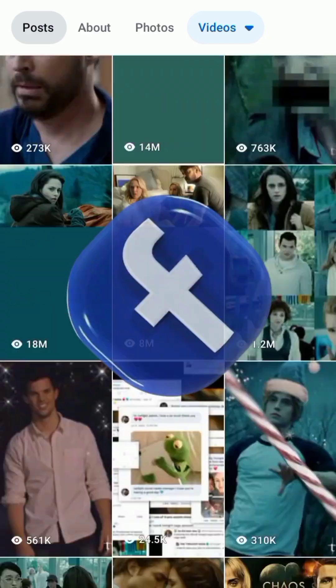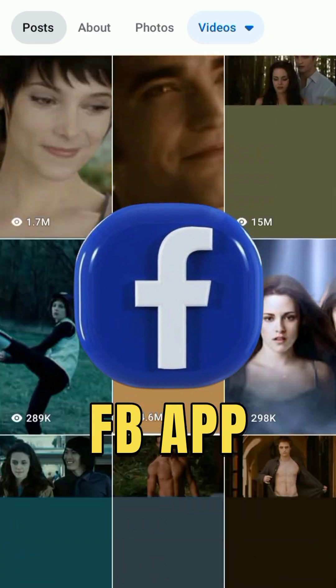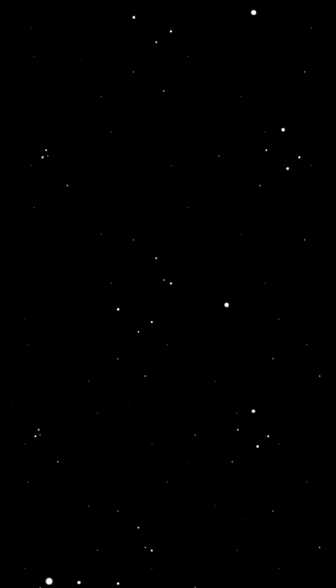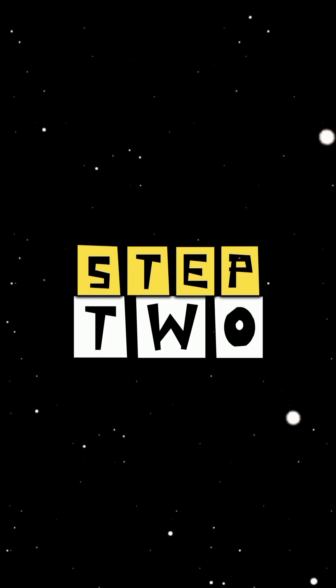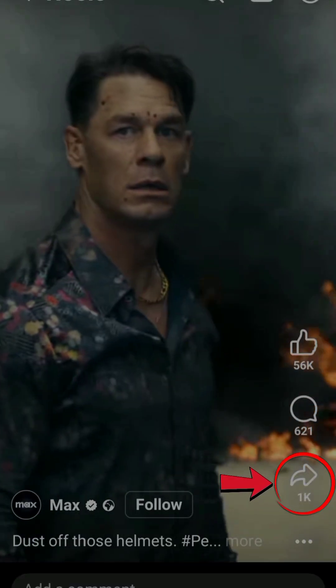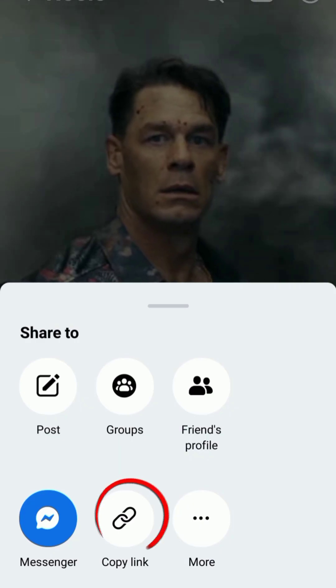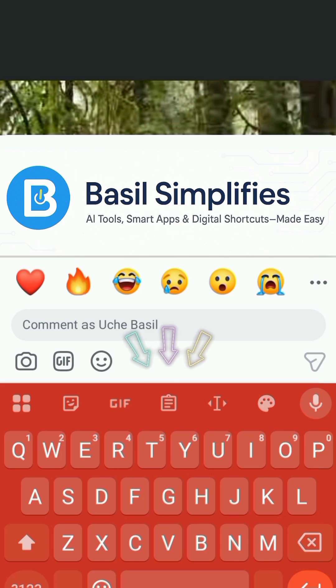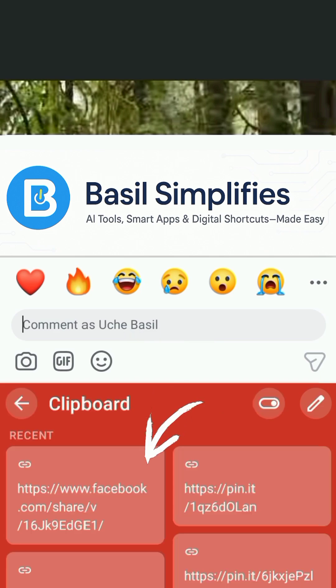Step 1: Open the Facebook app and find the video you want to save. Step 2: Tap the share button under the video and then tap copy link. This copies the video's URL to your clipboard.